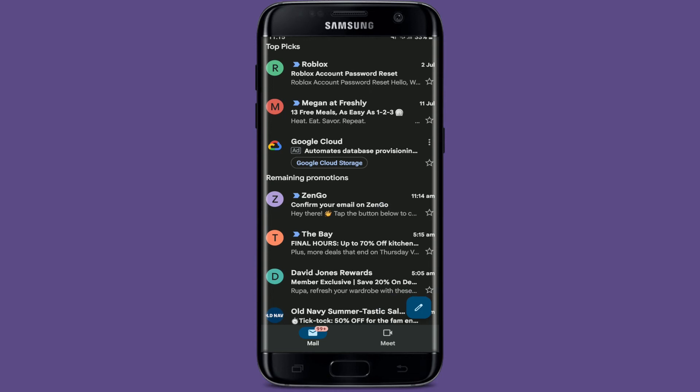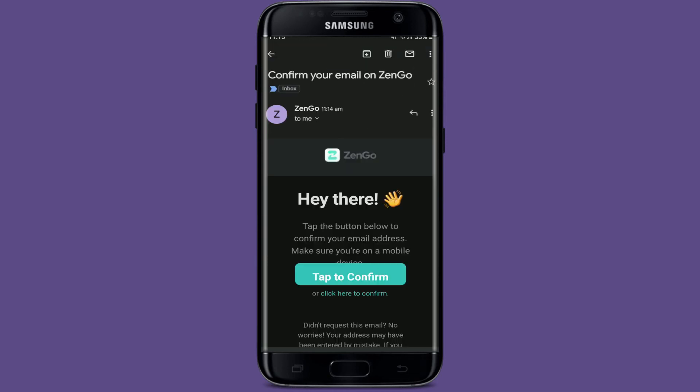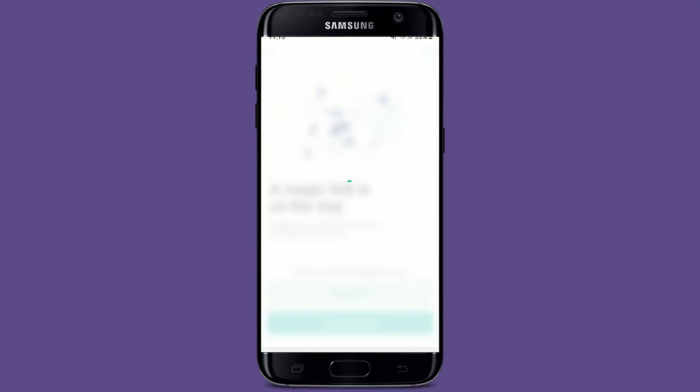Simply tap to open the email from ZenGo and tap on 'Tap to Confirm' in order to verify your email address. Soon after you do that, you'll be able to log into your ZenGo application right away from your mobile device.